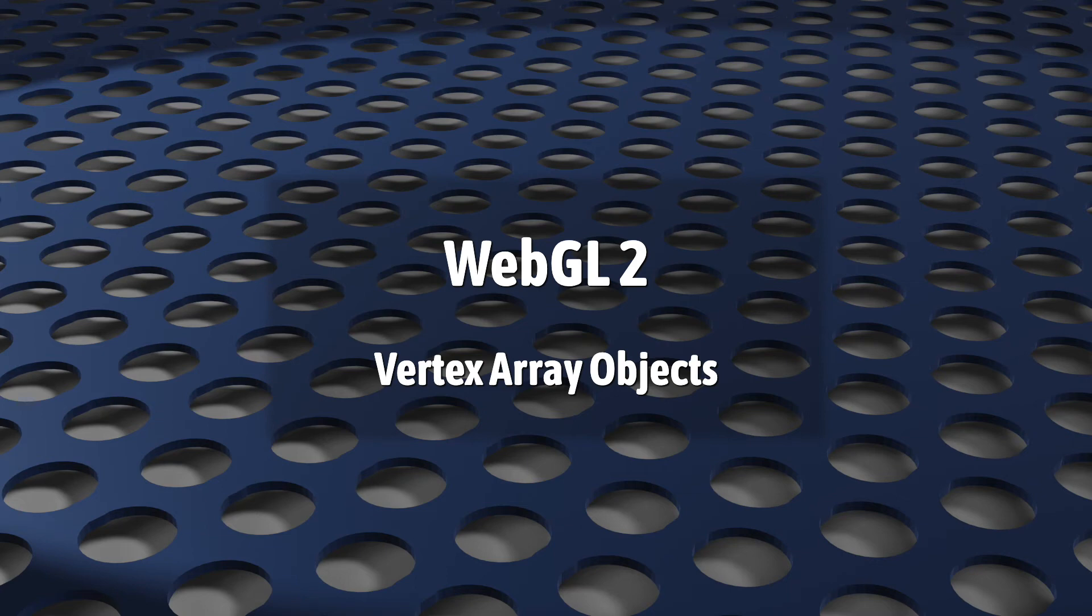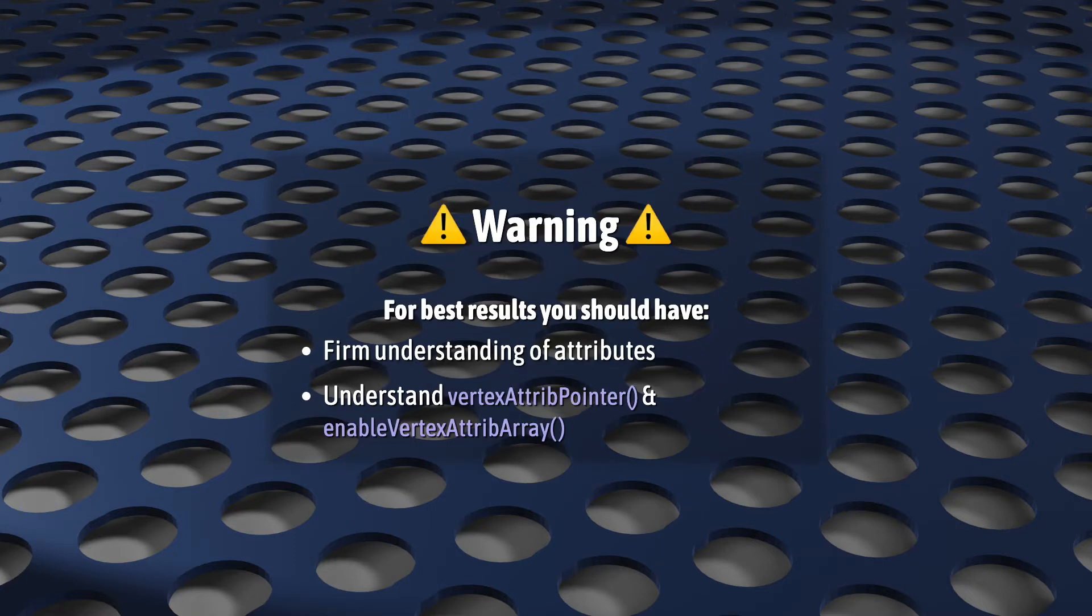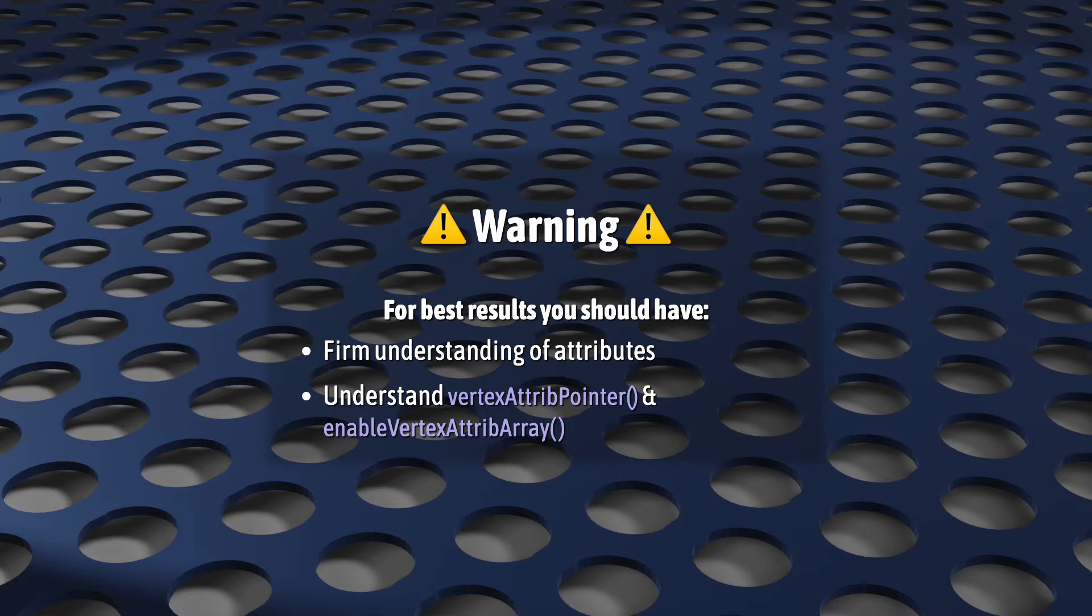This video is all about Vertex Array Objects, or VAOs. Before we start, to get the most out of this video, I really recommend that you have at least a firm understanding of attributes and the two attribute functions, vertexAttribPointer and enableVertexAttribArray.